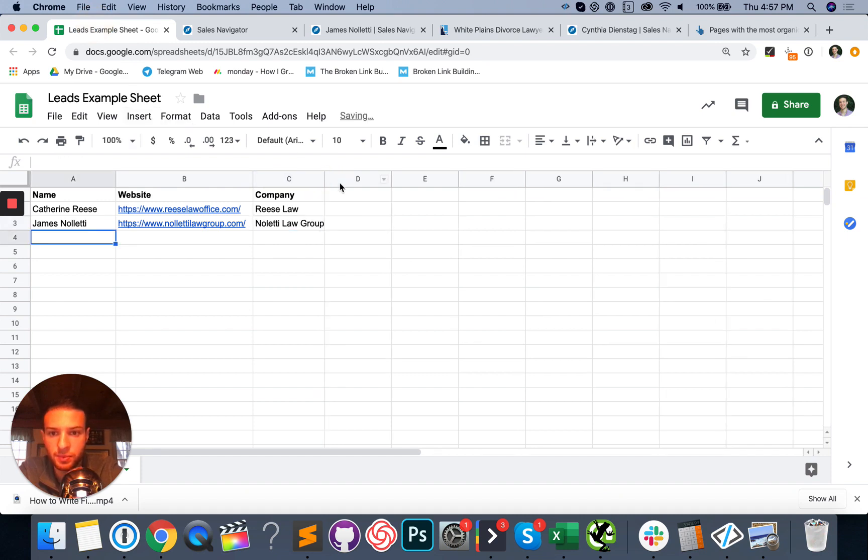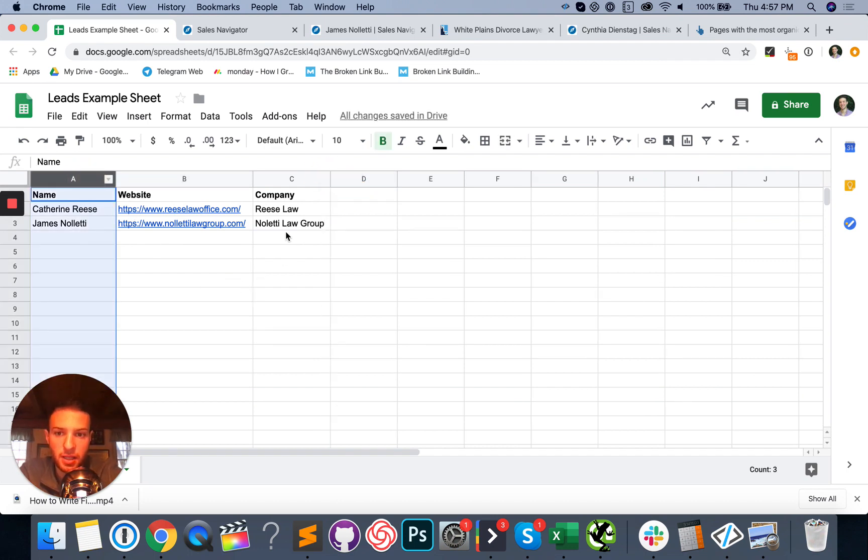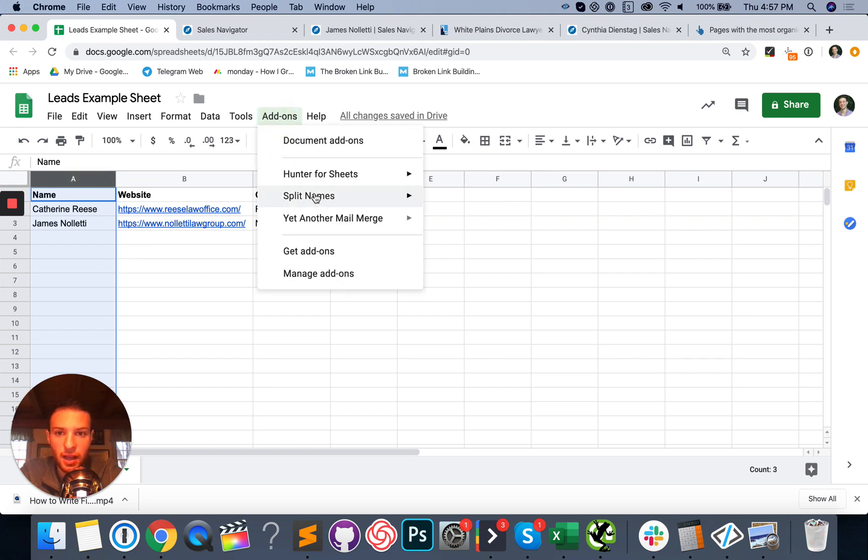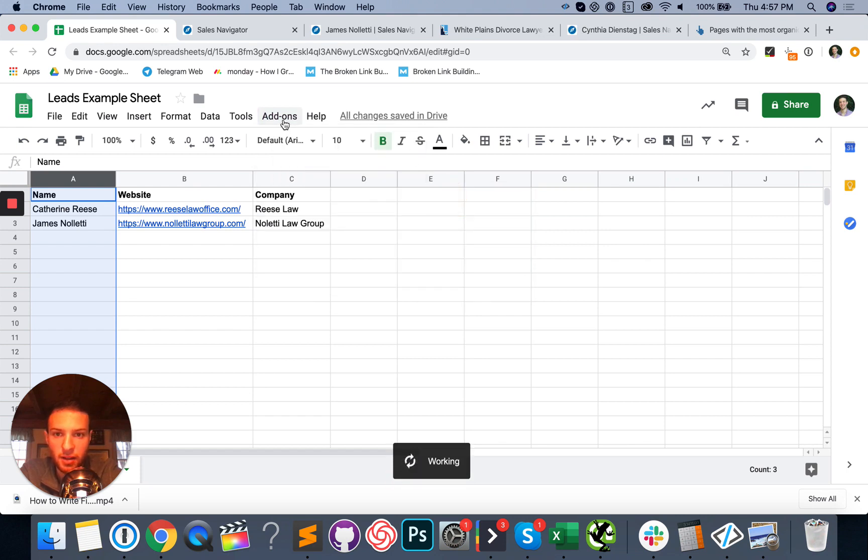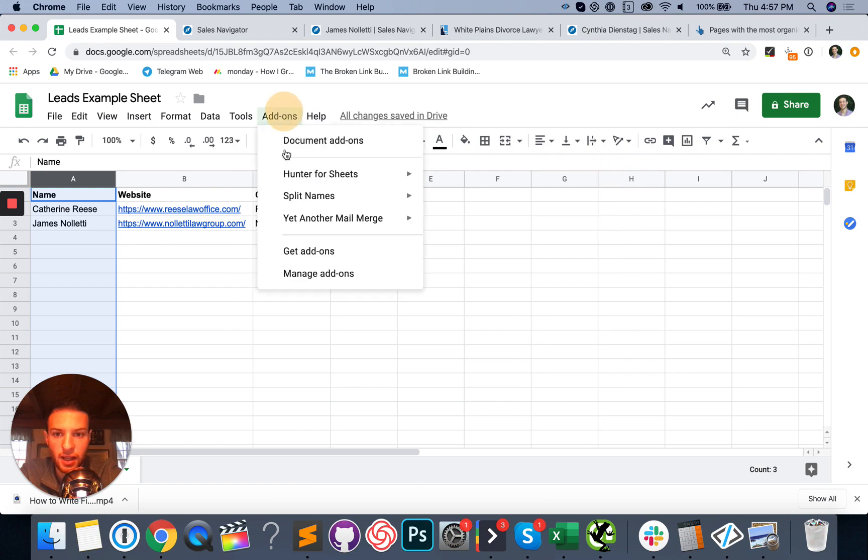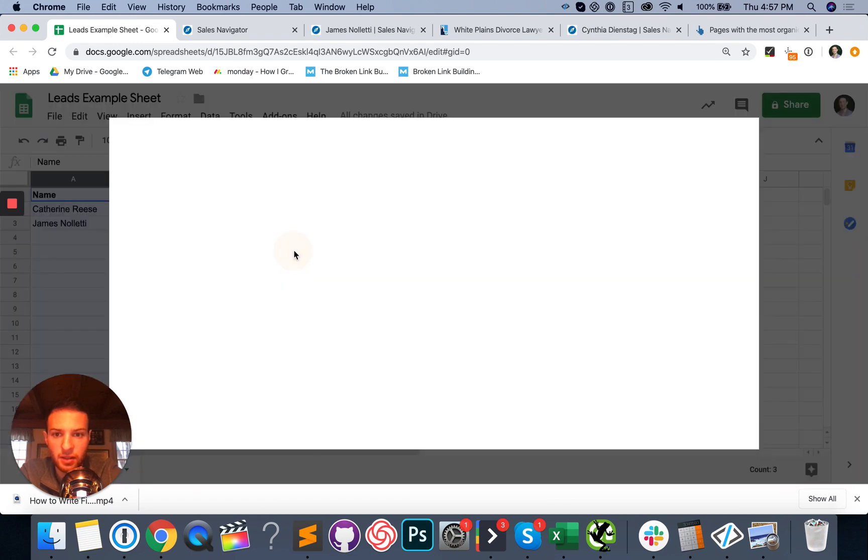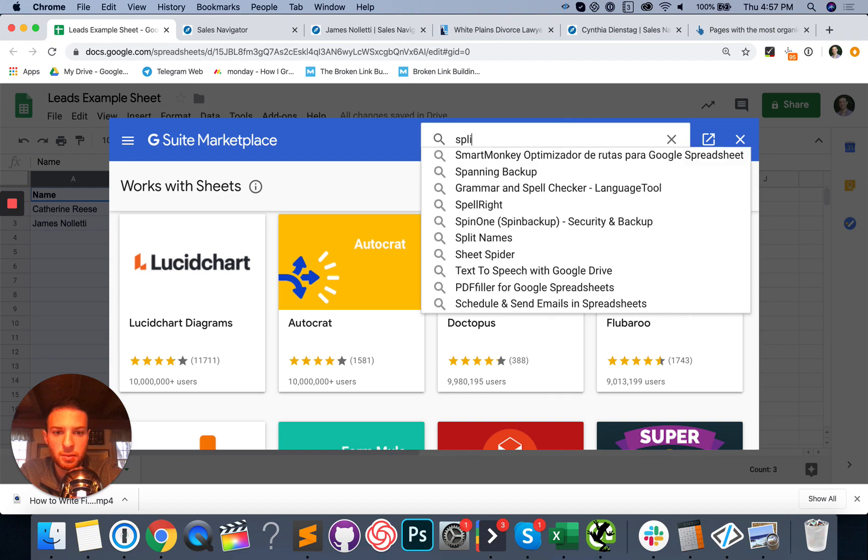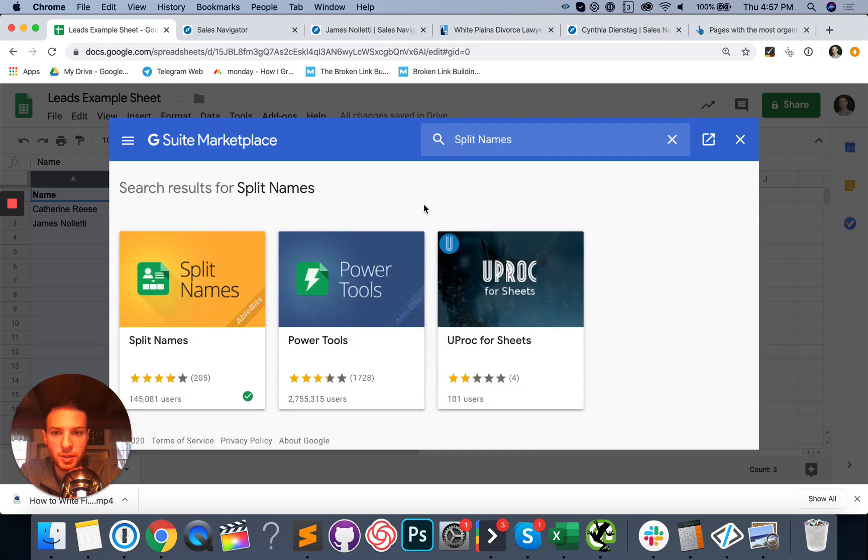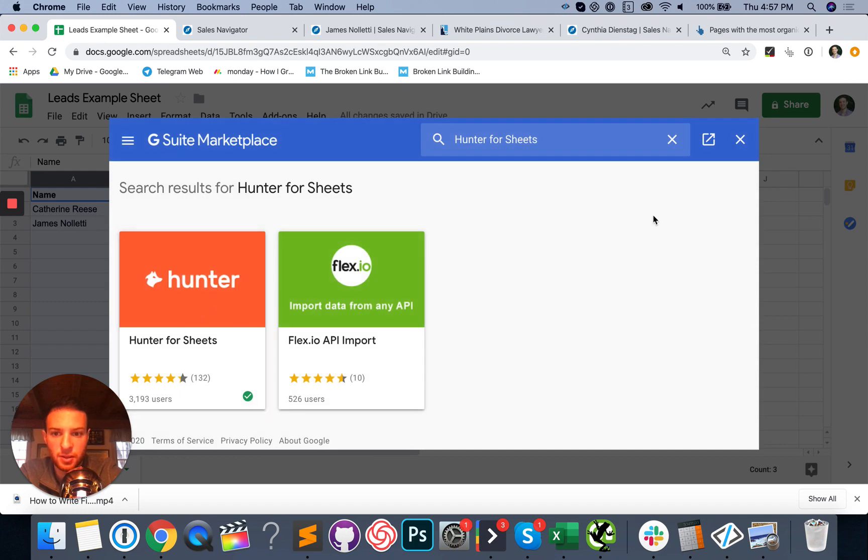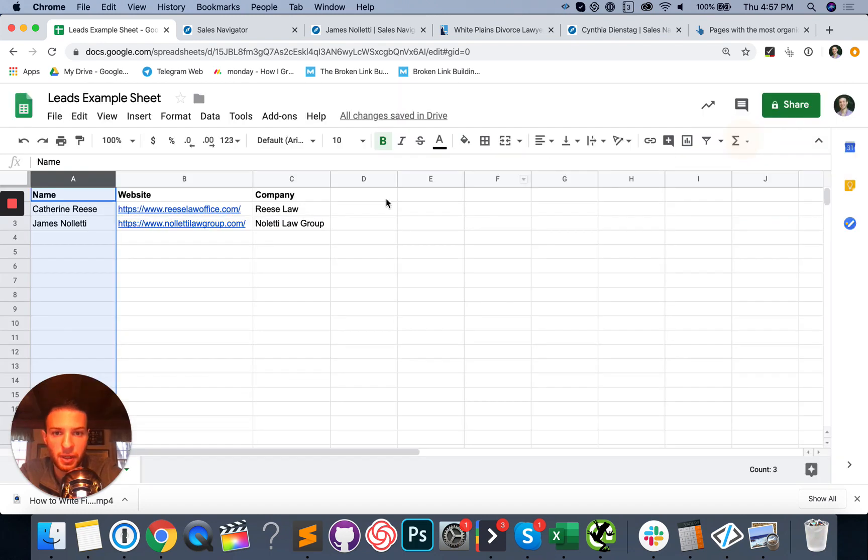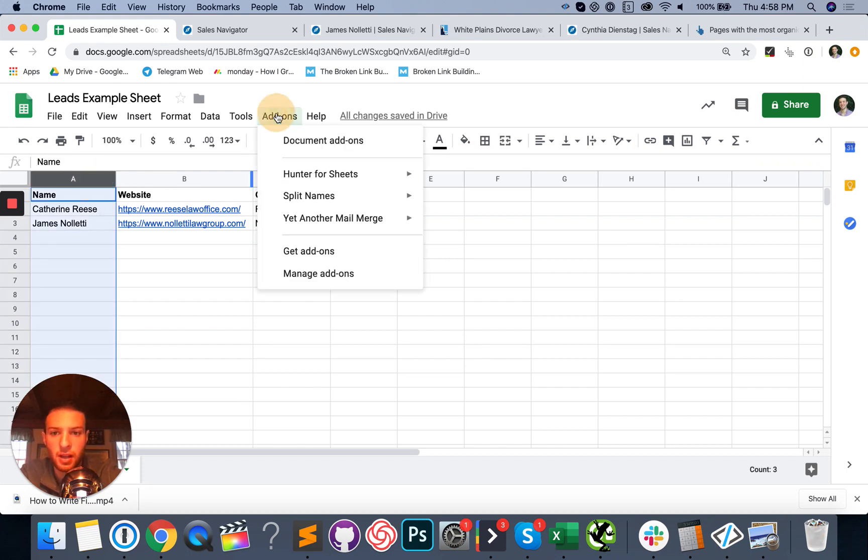Okay. So now what you want to do is you want to actually split these names into a first and last name so that you can go ahead and use an email finder tool. So select the column with first and last names, go to add ons. I already had this installed. It's called split names. Just go to add ons and click get add ons right there. Sorry, let me show you. You click get add ons and the two tools you're going to need for this are going to be split names. Super useful. This one right here and Hunter for sheets.